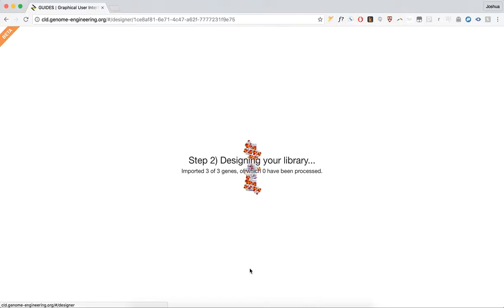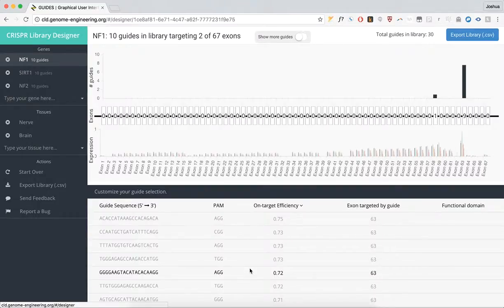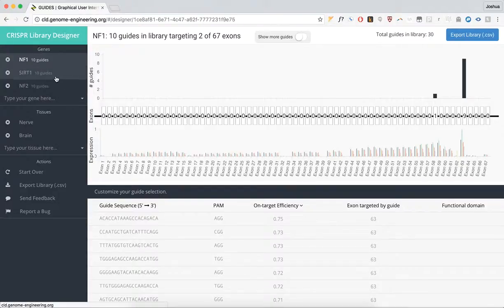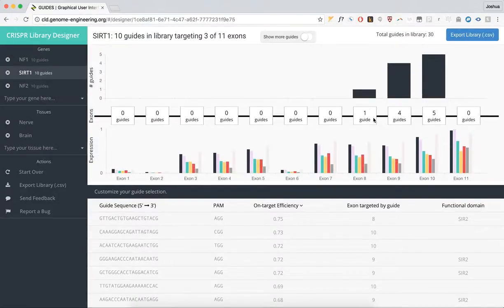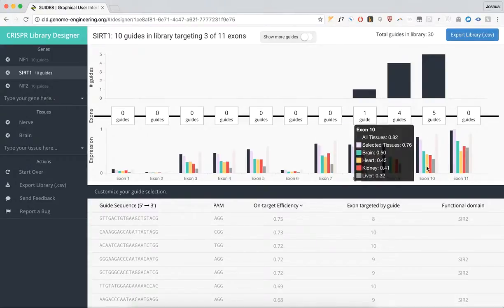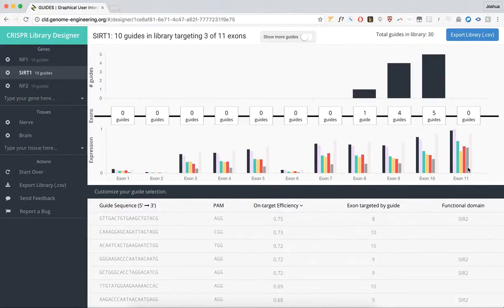Your library will be designed, and when it's done, you can fine-tune your experiments over here. You can see how many guides are targeted for each gene, along with the expression data, which is normalized to the highest expression across all exons.